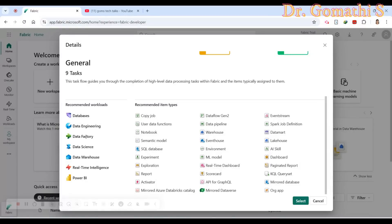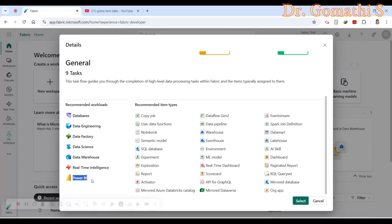Fabric has real-time intelligence, which handles streaming data from IoT devices and web applications. You can also access Power BI directly within Fabric for visualization from OneLake. You can still create reports in Power BI Desktop, but once you publish, they live in the Fabric cloud environment — what we call Power BI Service — enabling collaboration and integration across all the data tools.